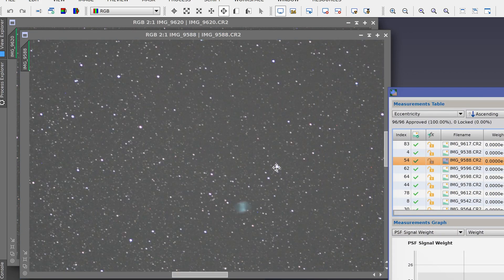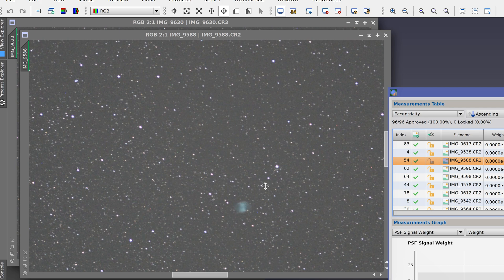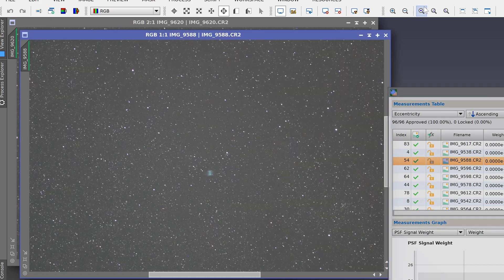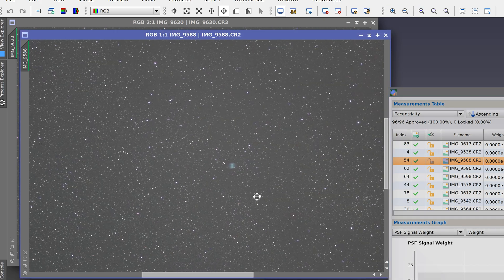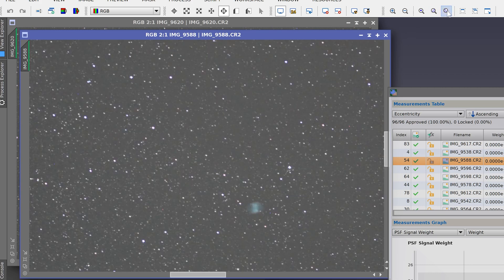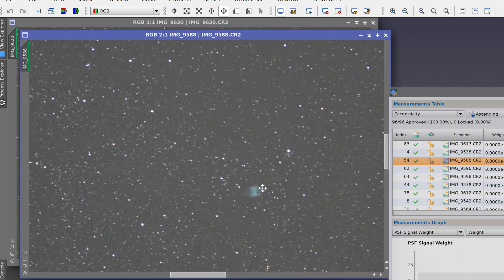As you can see, this is about the bottom limit of what I would consider acceptable. It still looks quite round at 100% actually, and if you zoom in to 200% you can notice some trailing.